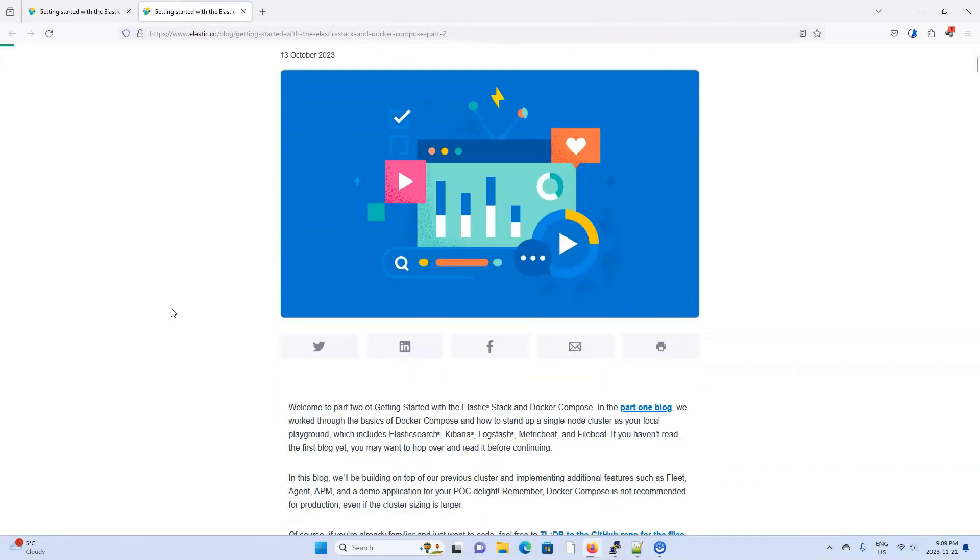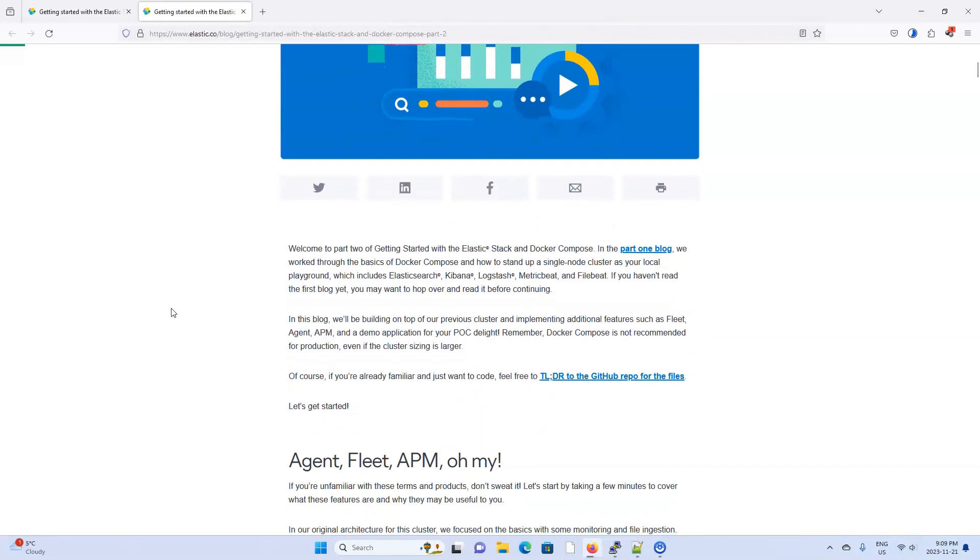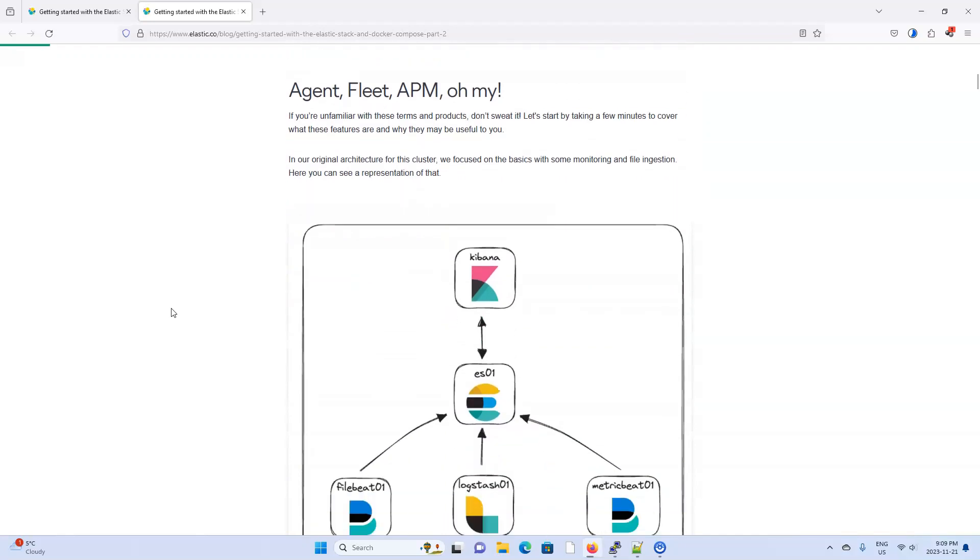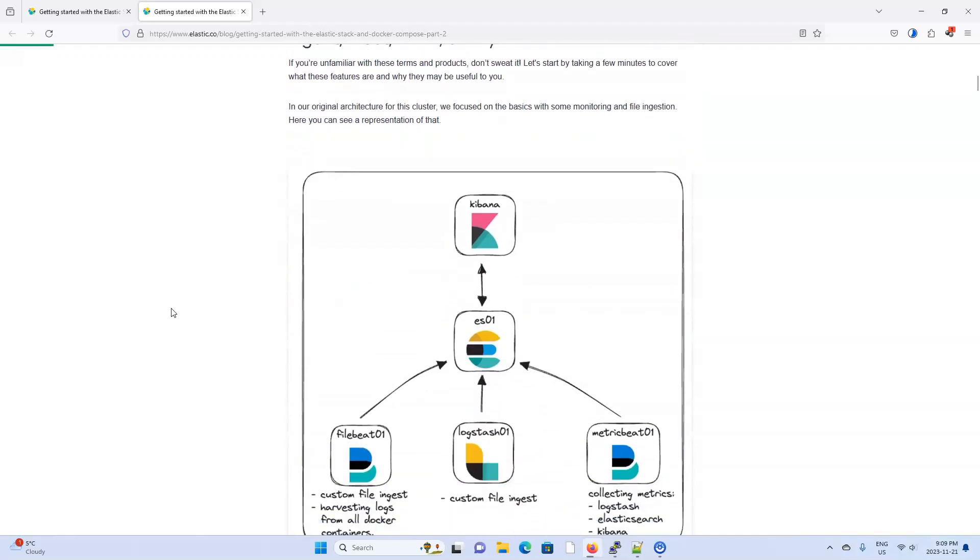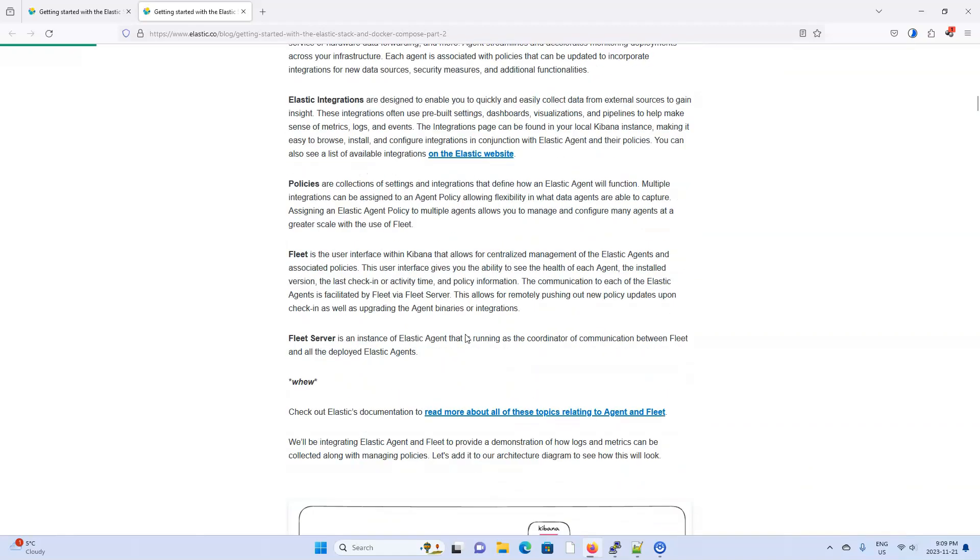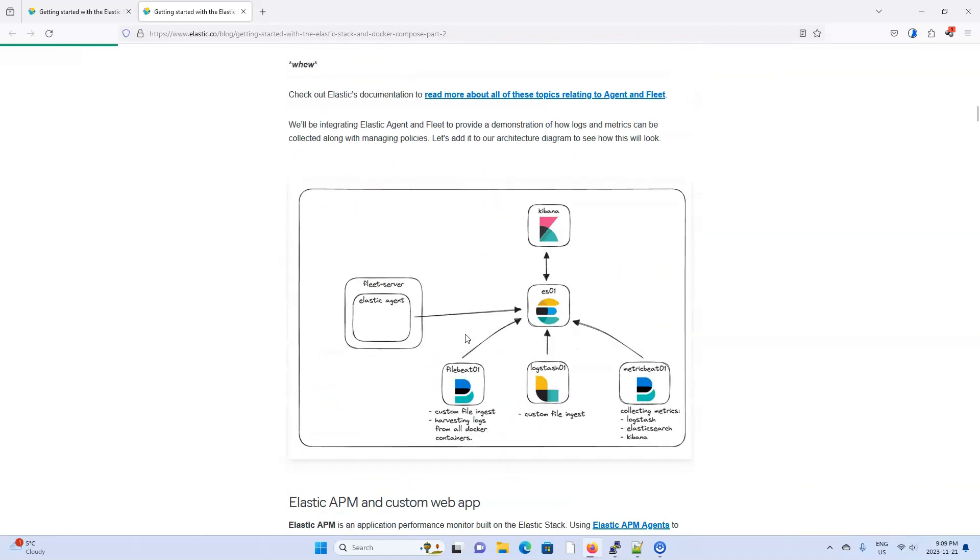The Elastic team already created documentation on how to use Docker Compose to set up an Elastic Agent, Fleet Server and APM. In fact, it builds on the code we already set up in our last video which is why I want to make this video right away.